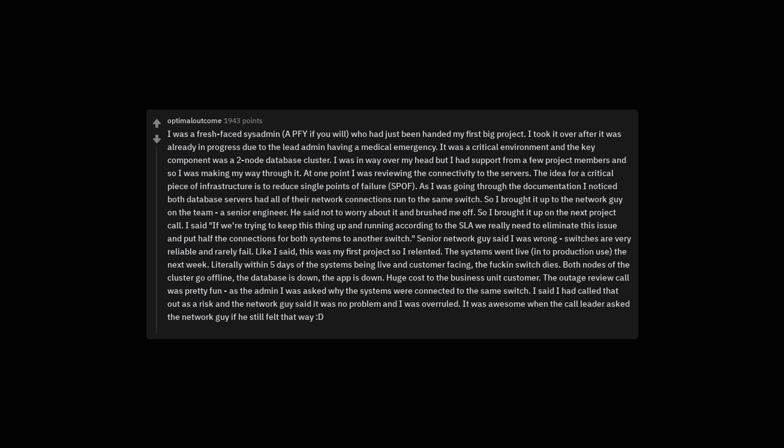I was a fresh faced sysadmin, a PFY if you will, who had just been handed my first big project. I took it over after it was already in progress due to the lead admin having a medical emergency. It was a critical environment and the key component was a two node database cluster. I was in way over my head but I had support from a few project members and so I was making my way through it. At one point I was reviewing the connectivity to the servers. The idea for a critical piece of infrastructure is to reduce single points of failure, SPOF. As I was going through the documentation I noticed both database servers had all of their network connections run to the same switch.